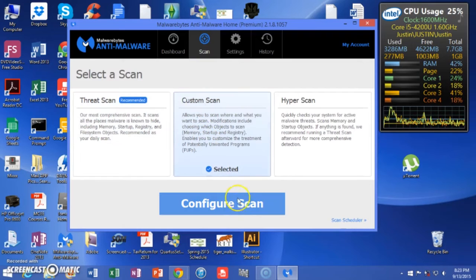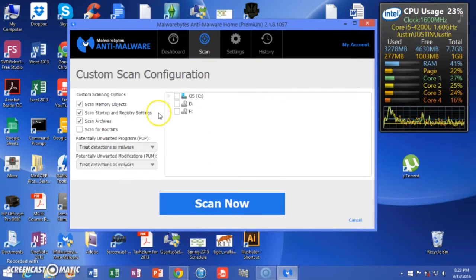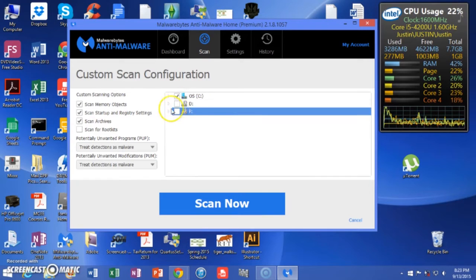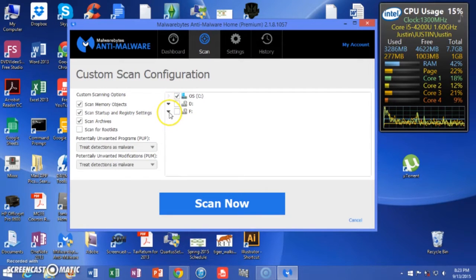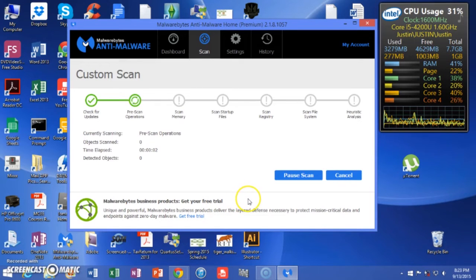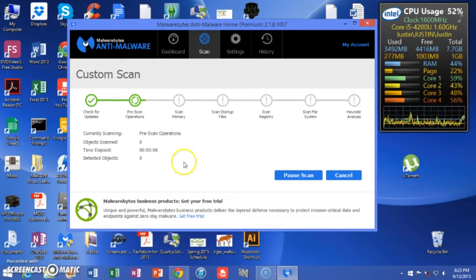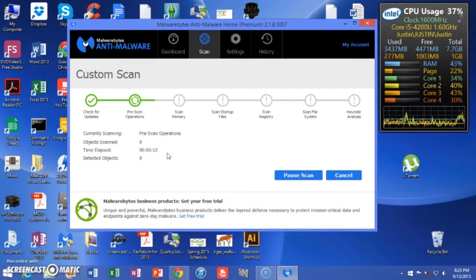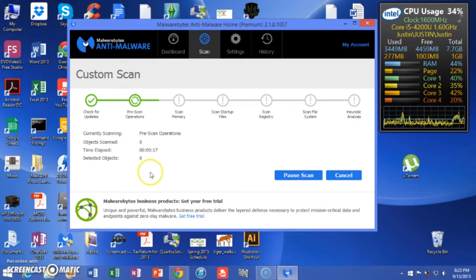Let's do a custom scan. You could pick scan rootkits — for now we're not going to. Scanning the operating system is definitely a must, and then you should do anything else that's hooked into your computer. Really let this work all the way through — it can take a few hours depending on how many files and programs you have. You want it to rack up the detected objects — that means it's working.